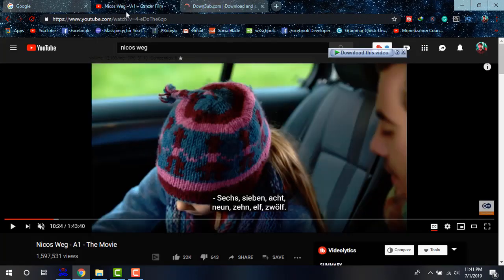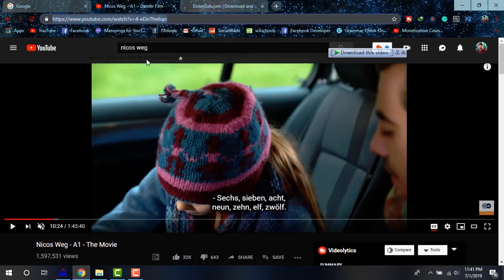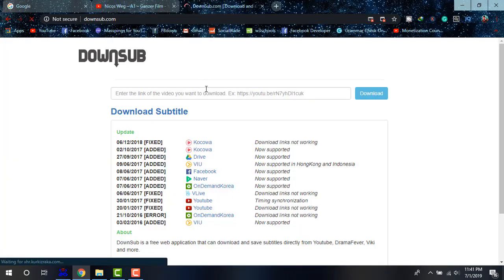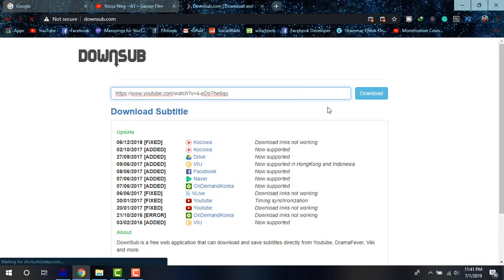And simply copying the link and pasting there. And then clicking on download. This site will bring all the subtitles the video has.